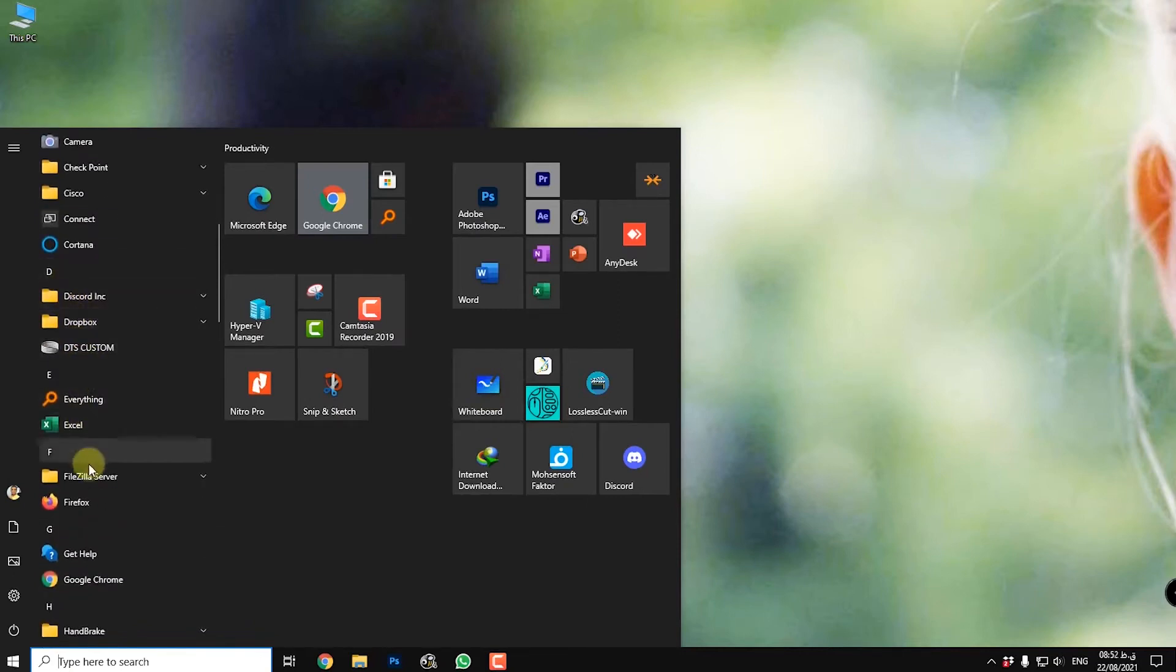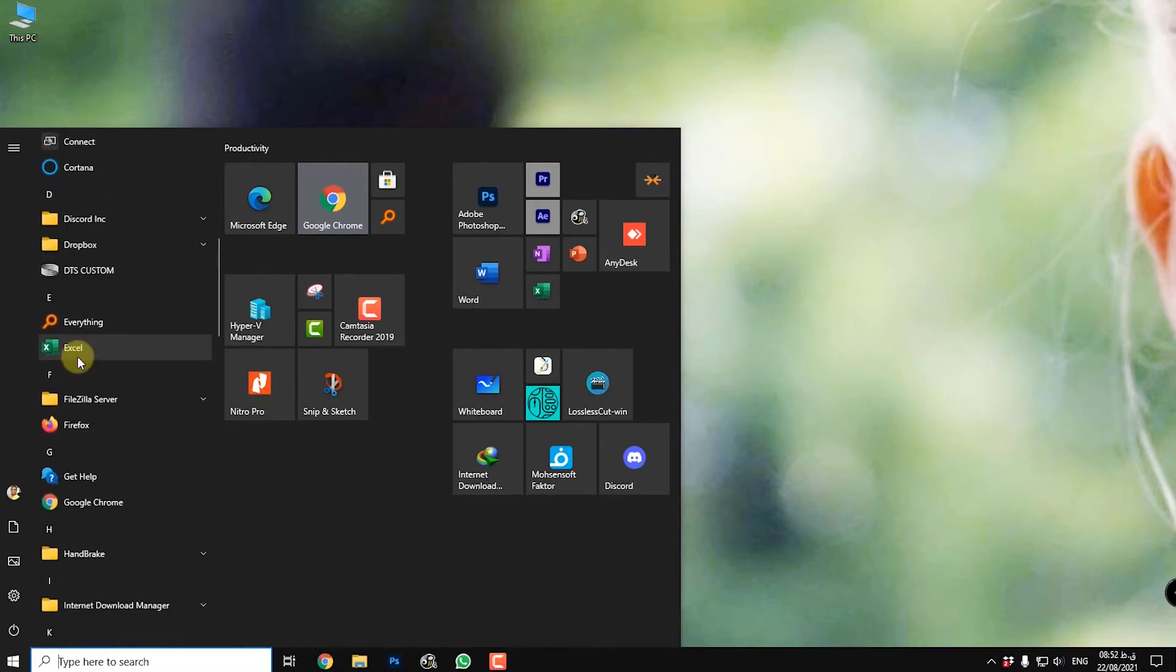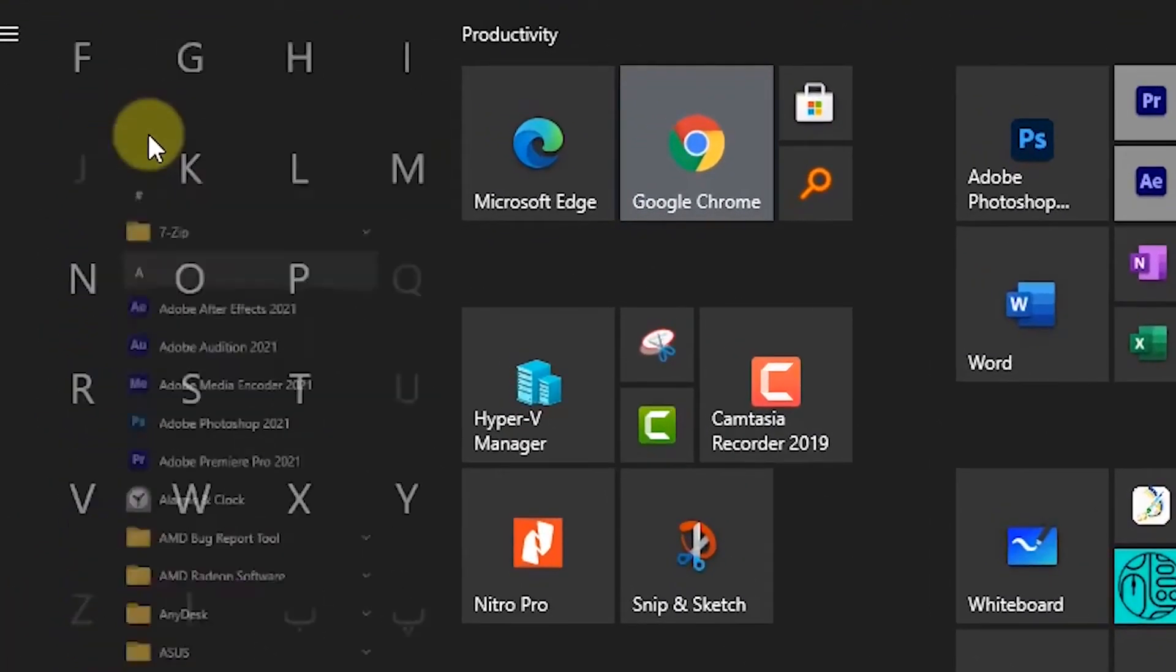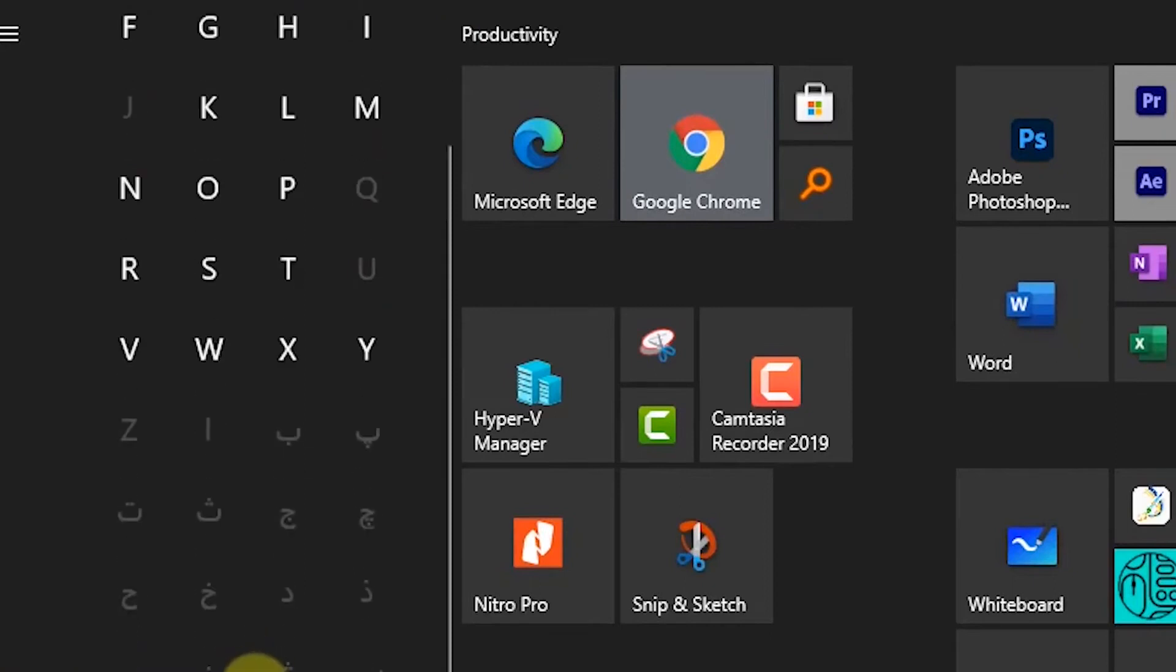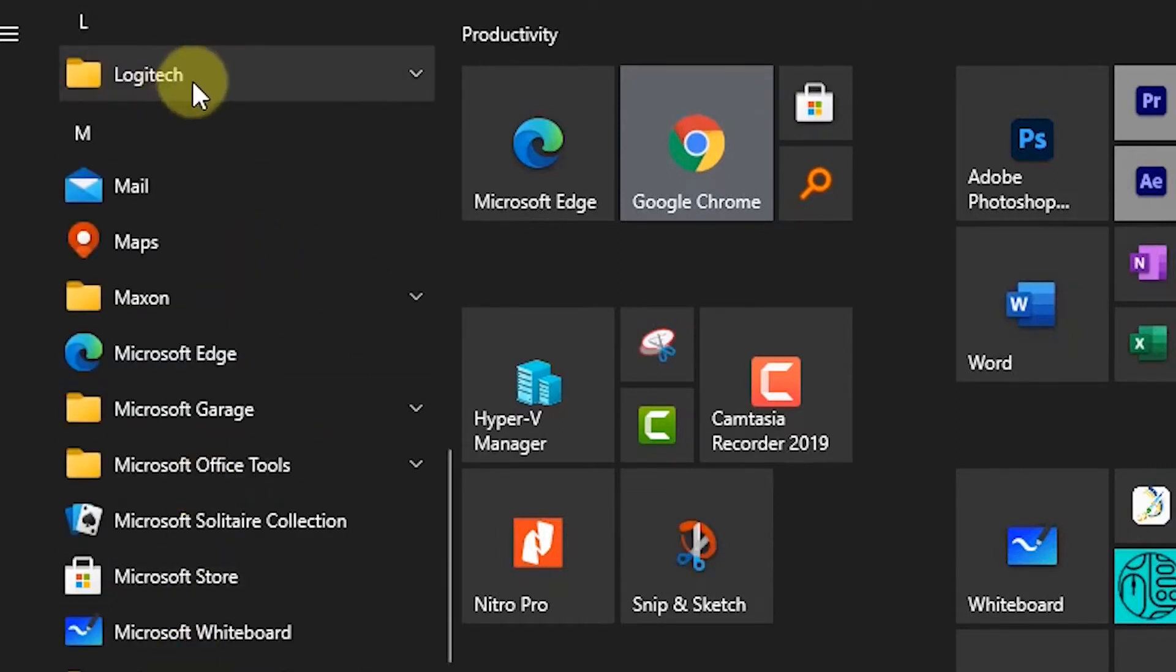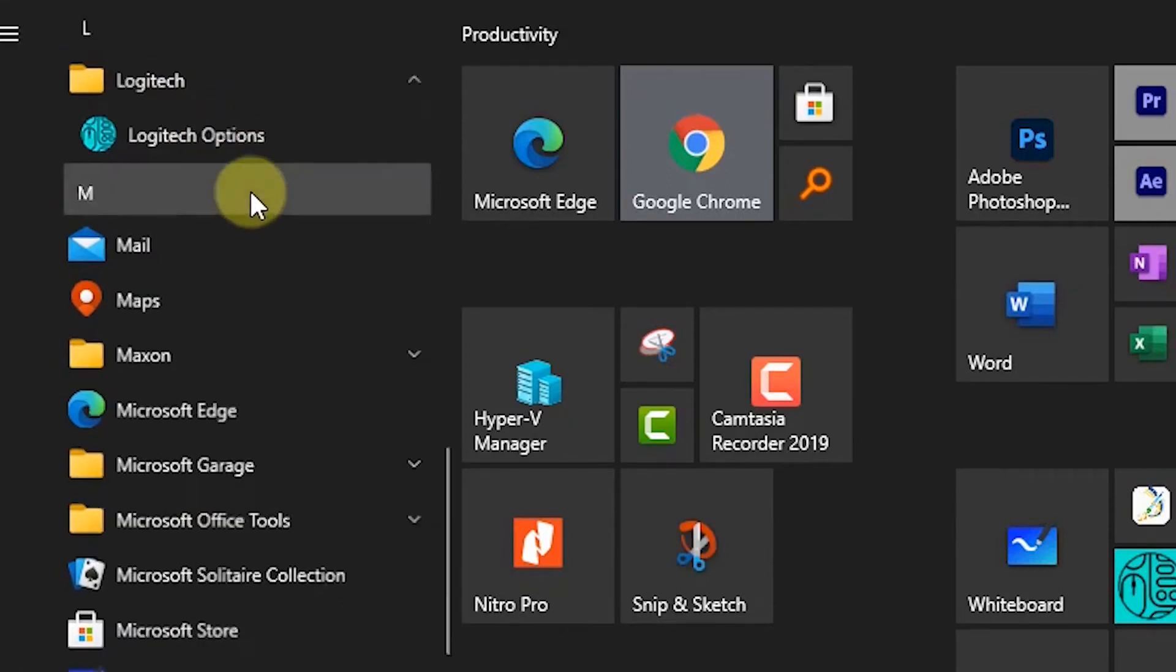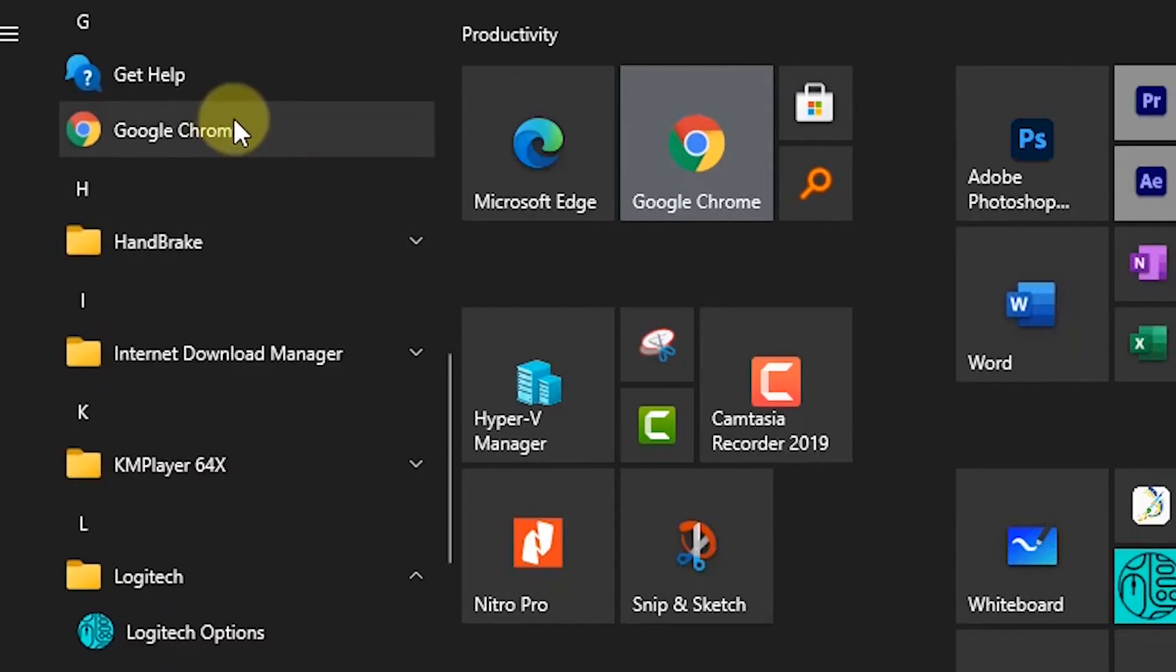If you search, you will find the letters for each program. For example, I click on one letter and you can select the first letter of the app name. I'll see L, which is Logitech, and M for Mail. You can search it like this. For example, G at first you can see Get Help, then Google Chrome.